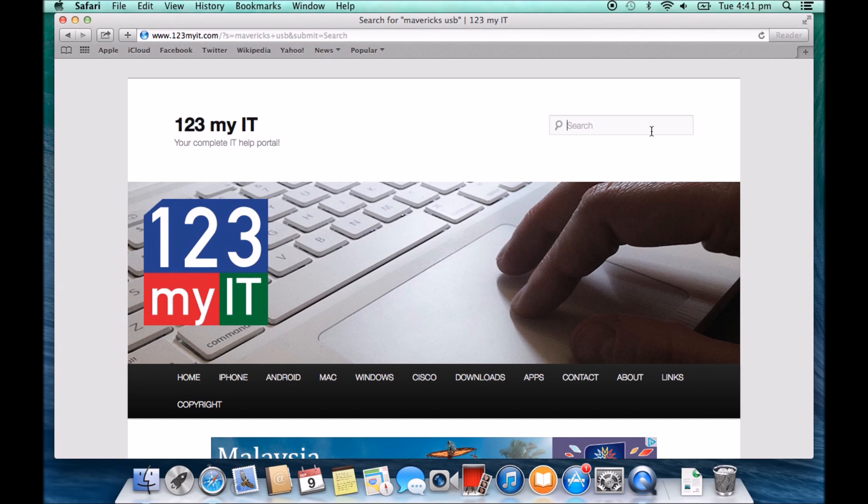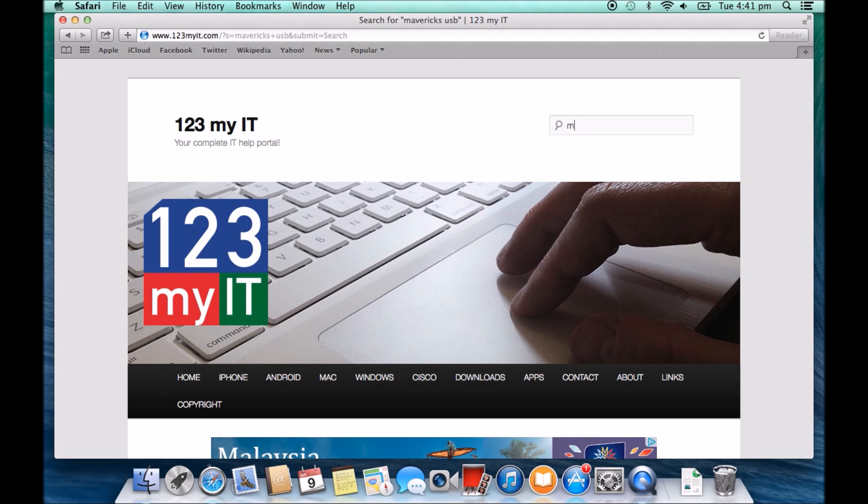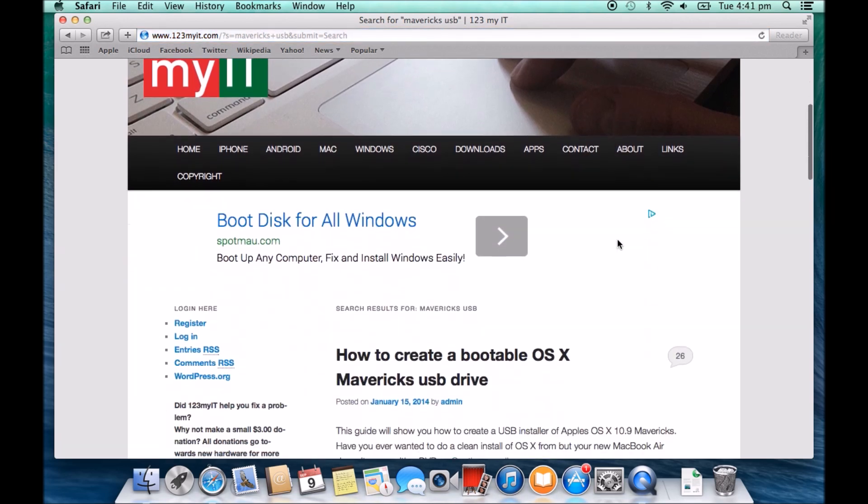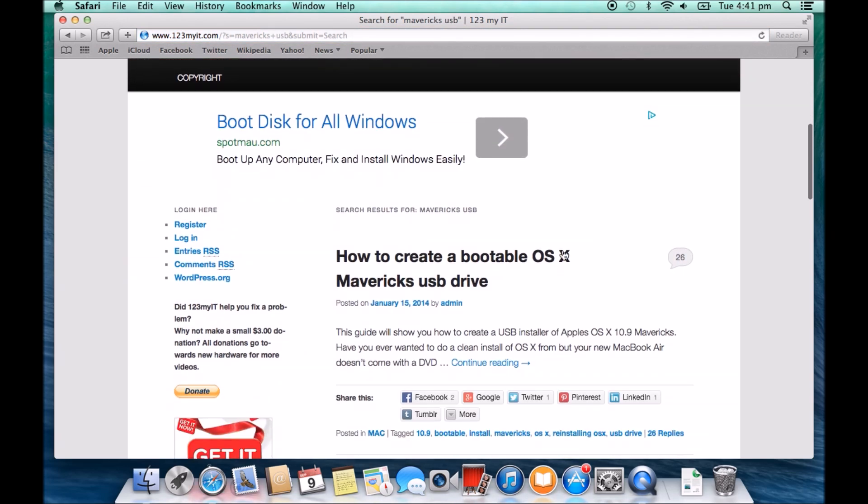I'll show you a video on the 123myit.com website. If you go there and in the search menu up the top, if you type in Mavericks USB and hit enter, and if you scroll down, how to create a bootable OS X Mavericks USB drive. This allows you to put in the USB drive and reinstall Mavericks if you need to.